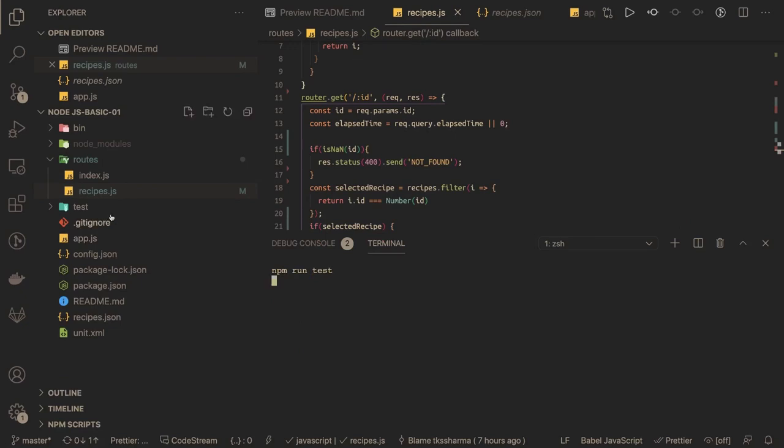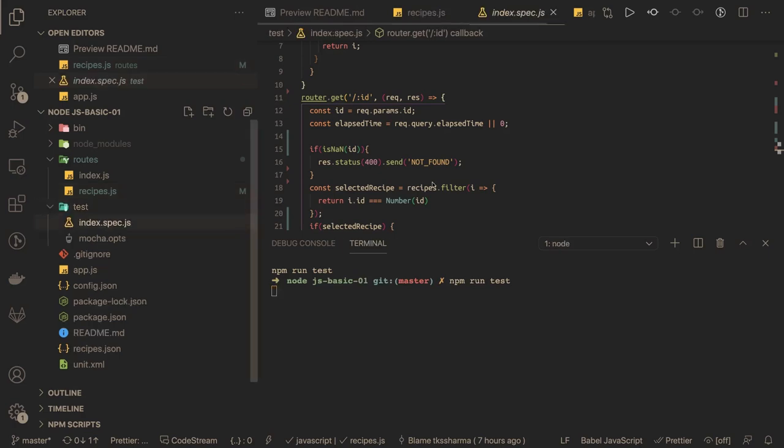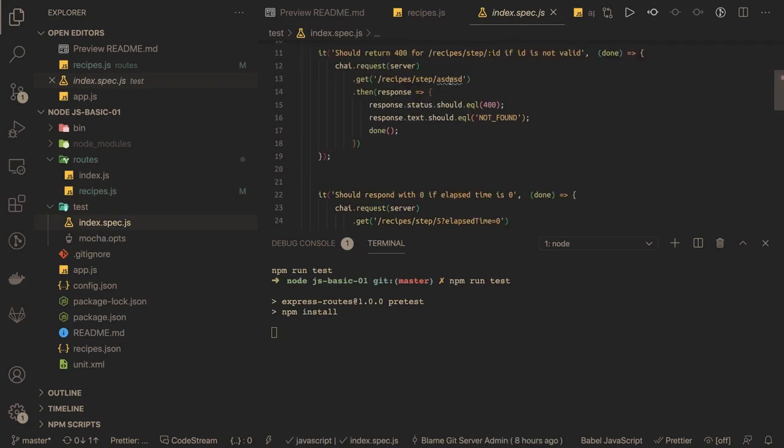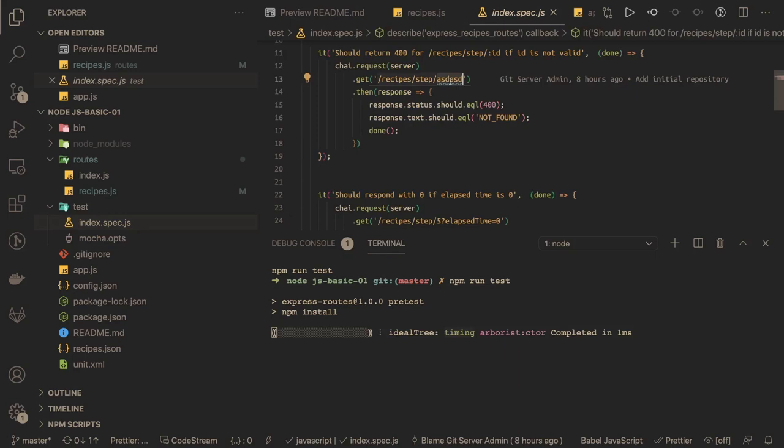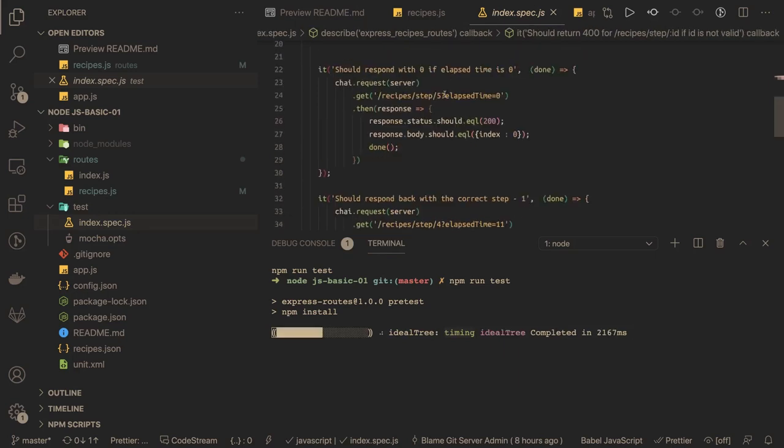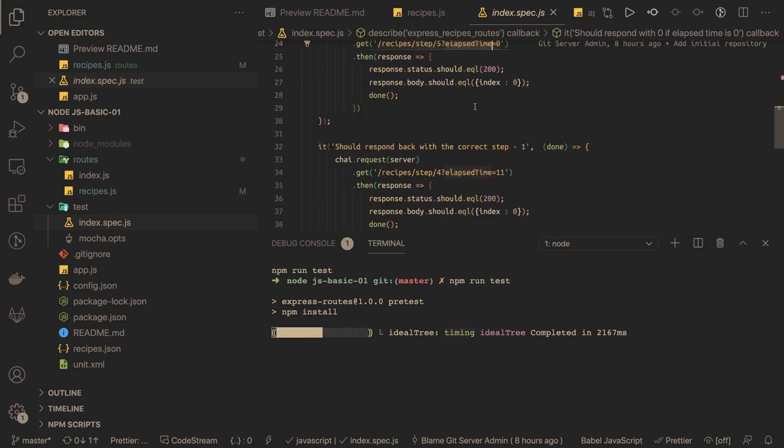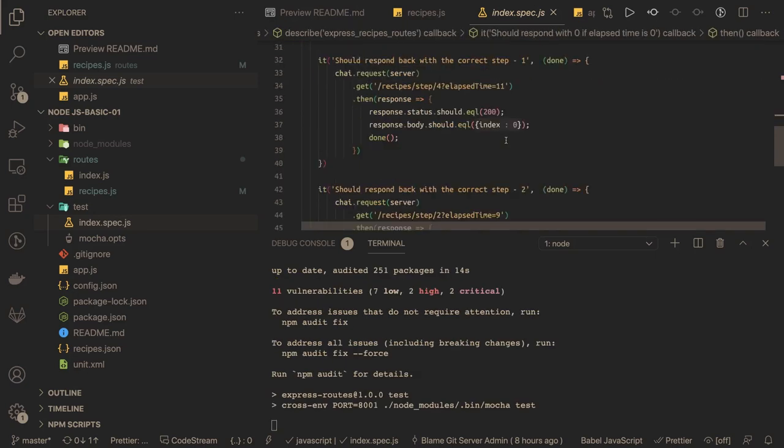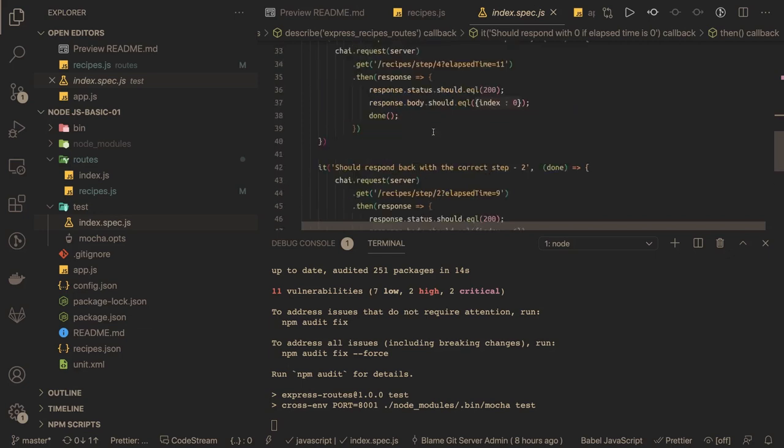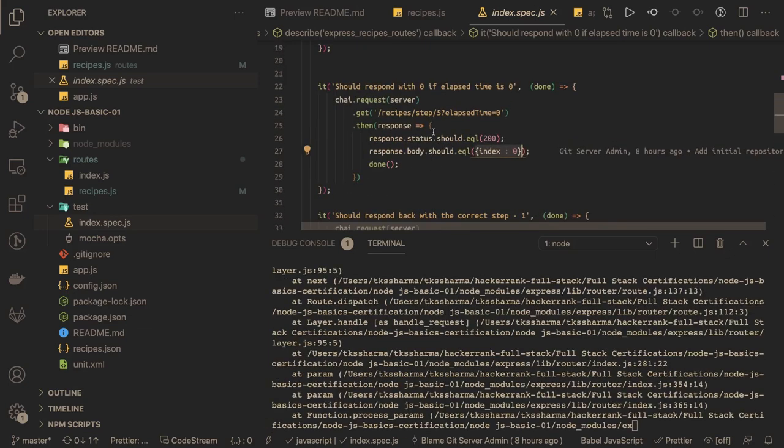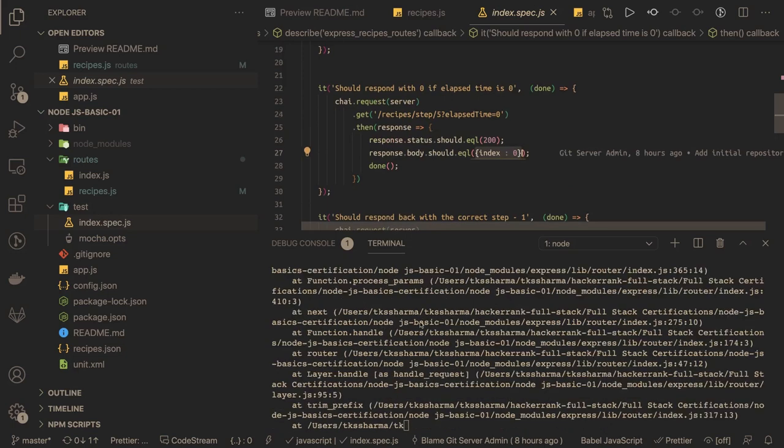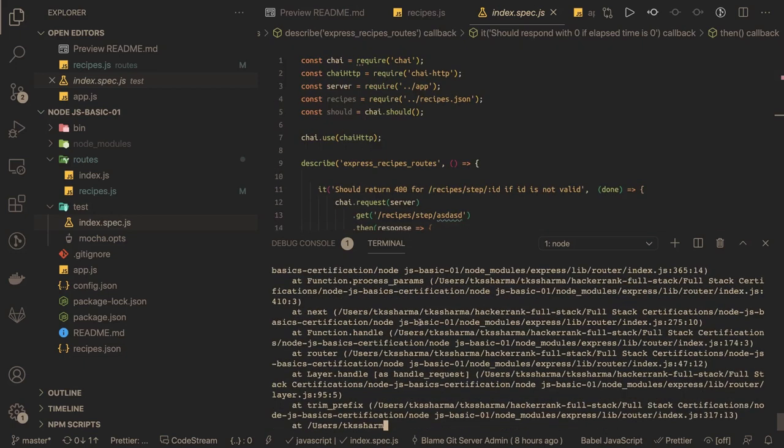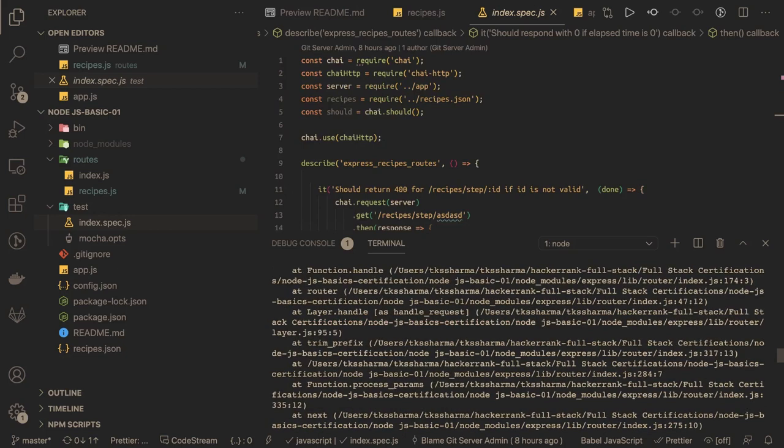Now we need to run the test cases because the end goal is to execute all the test cases. Here we can see the tests - tests give you a lot of information. You can see here the recipe ID is alpha string, so it should be not found bad request. Here it is recipe ID is 5, elapsed time is 0, so it should give us the response equal to index 0. Here elapsed time is 4, so all these are like happy path scenarios. If our API is responding properly, then we should get the response, and we got some 500, so let's see why that is coming up.